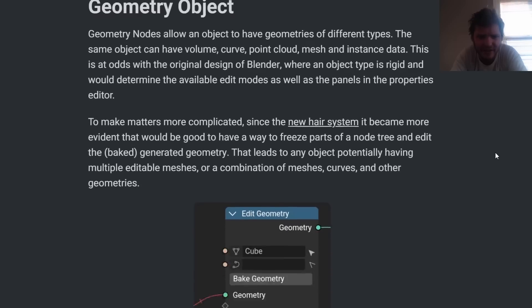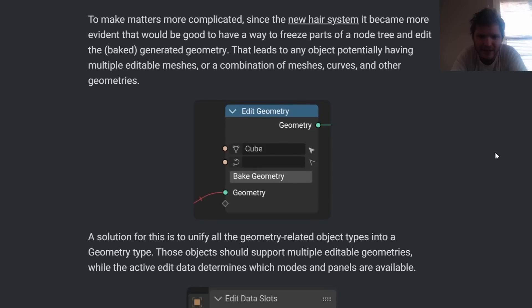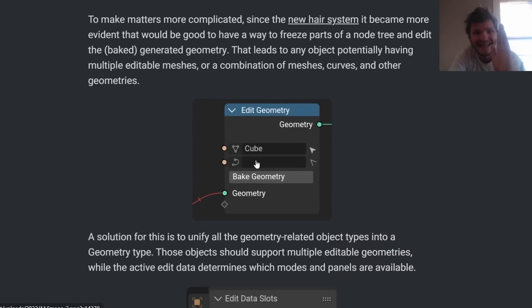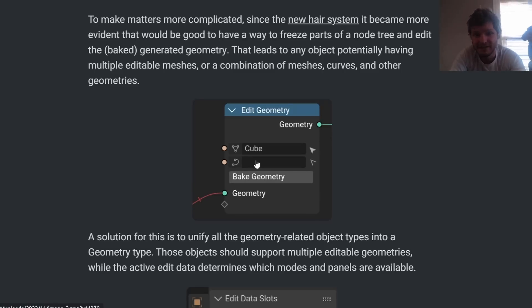The final thing, by the way, is we're going to be able to freeze a geometry nodes tree. So we can say freeze it here, we can make an edit like going into edit mode or something like this. We can bake and then continue the tree.